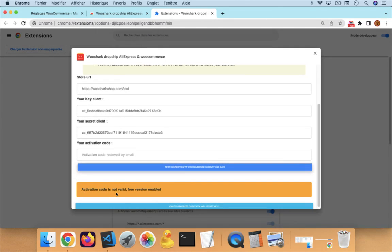Activation code is not valid. Free version enabled. That's very good. If you have a premium version, you can paste the activation code here.